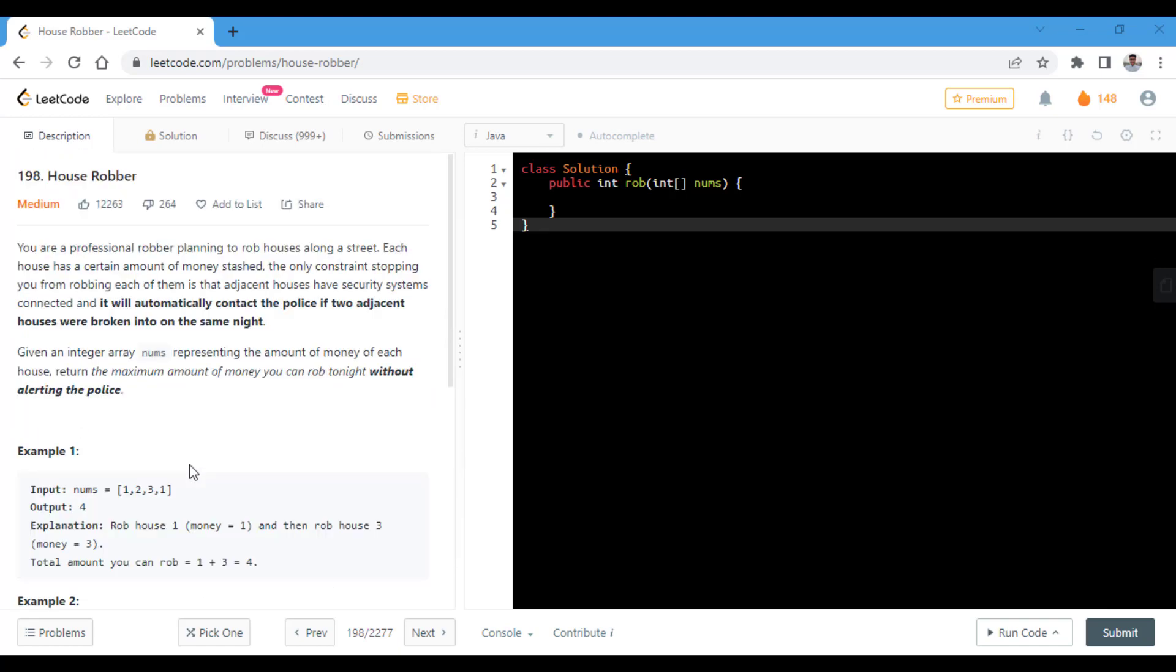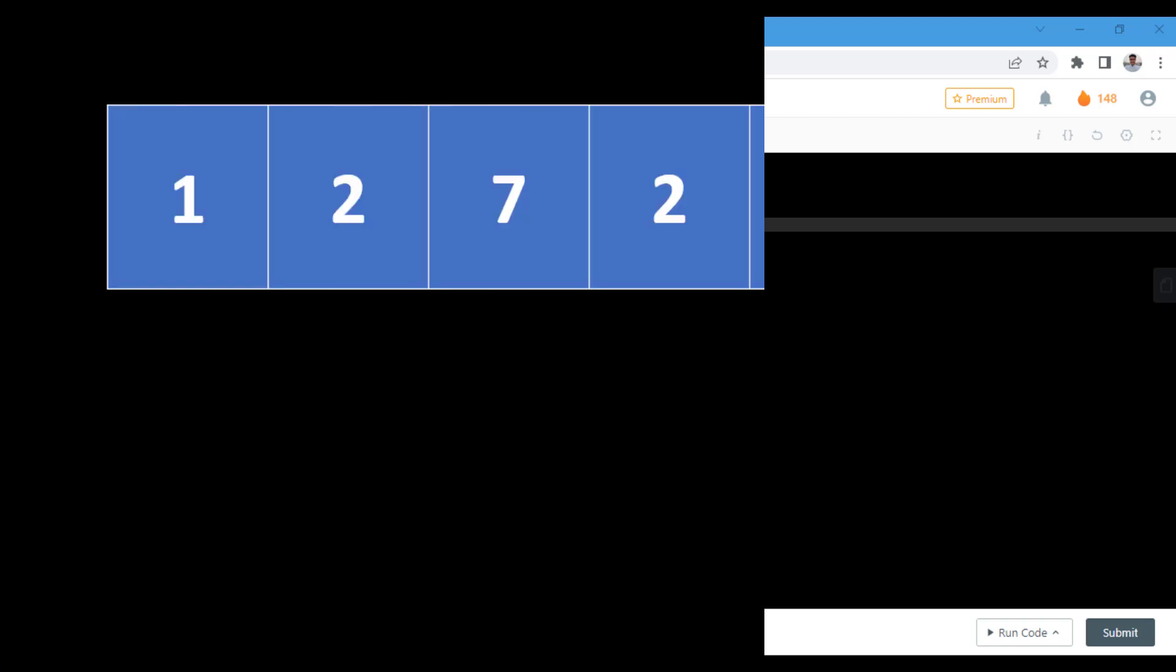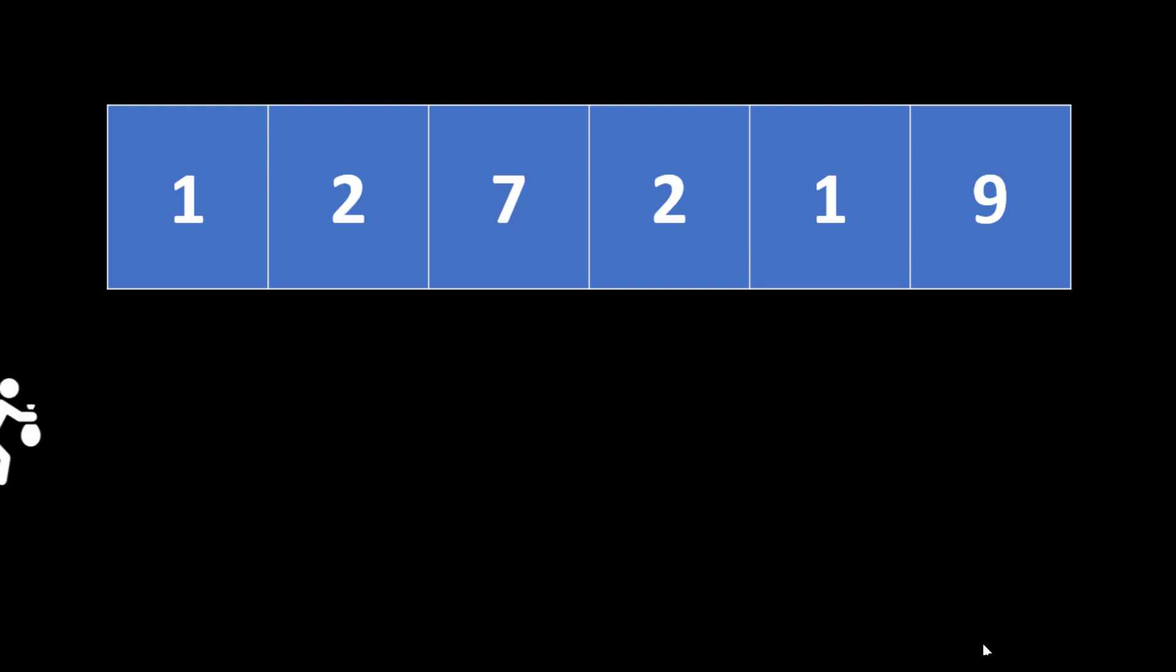Let's first see what the problem is all about and how we can solve it. We have taken this custom input in order to fully understand the problem and the cases it holds. We are given an array nums which denotes the amount that has been stashed in each house and we start robbing these houses.